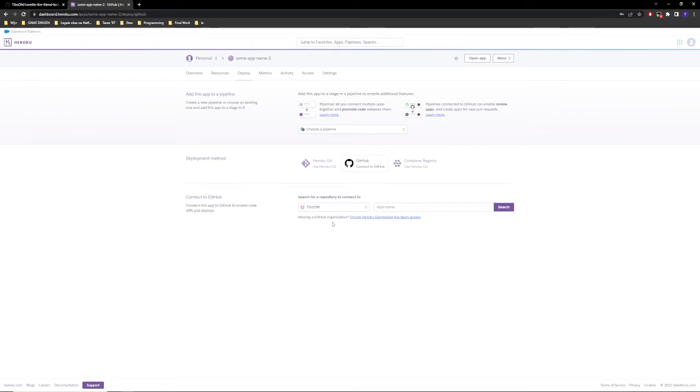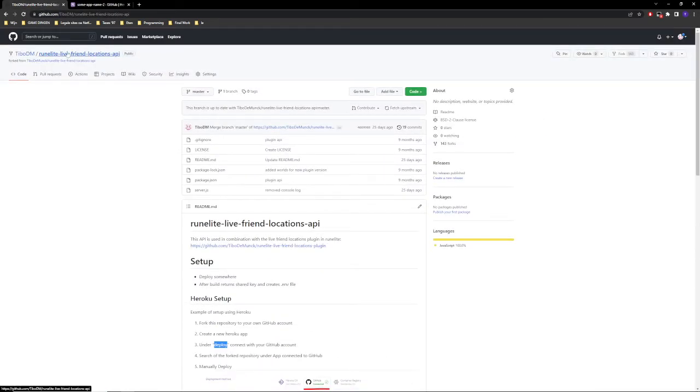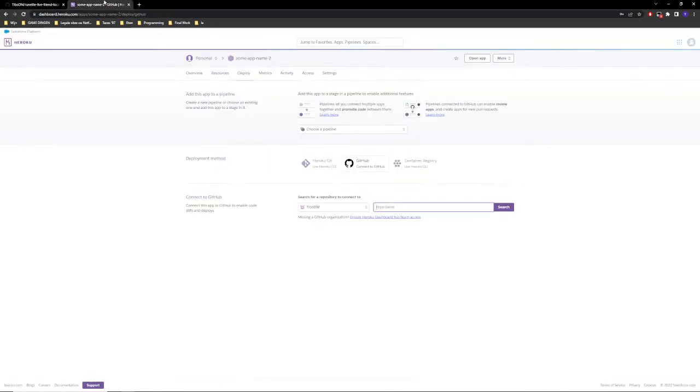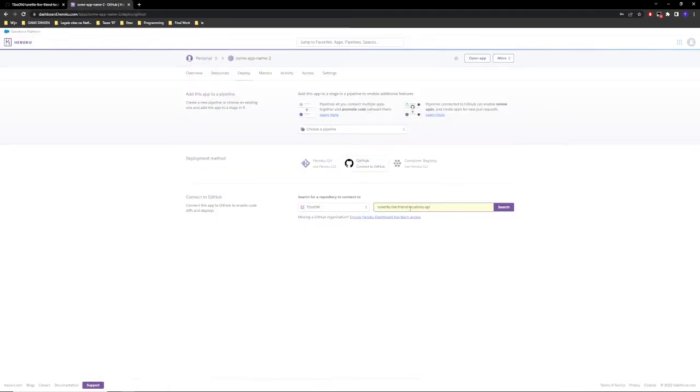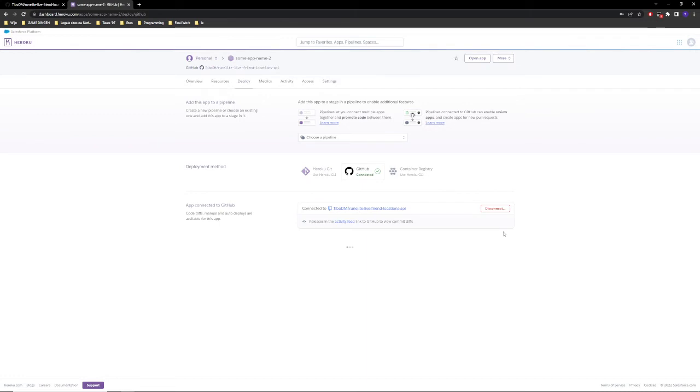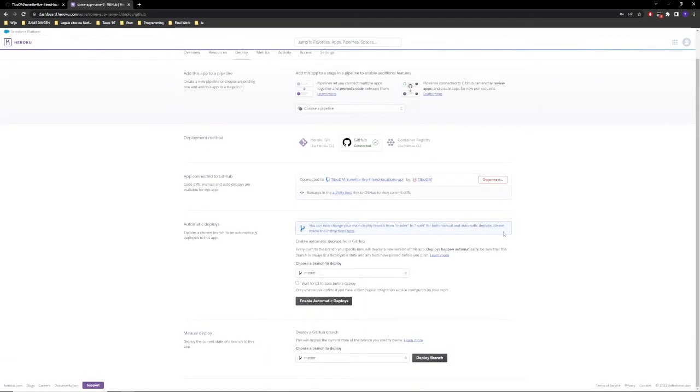We can just click authorize and there we go. So now we are connected to GitHub. Perfect. So it's going to ask you to search for a repository name. Since I have kept the name greenlight live friend locations, we can just click here, copy and paste this name over here and we can click search. There we go, it has found the repository. So we can now click connect.